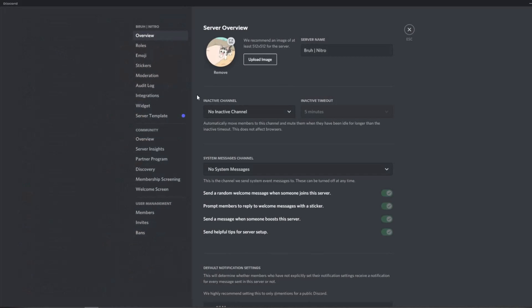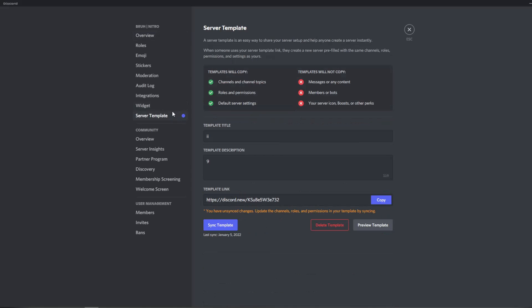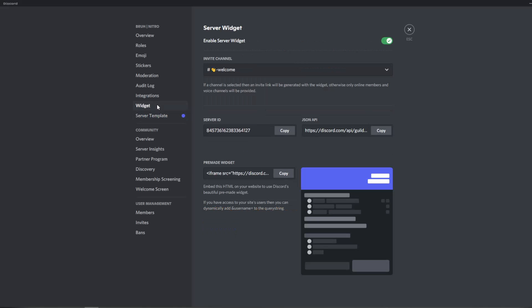You go to the server settings tab and for me right above server template you have widget. I don't know if you will see server template. I don't know what it is and I don't know how to use it but that seems cool. You will see widget, so click on widget and what widgets basically are is it's like a look into your Discord server without actually joining your Discord server.